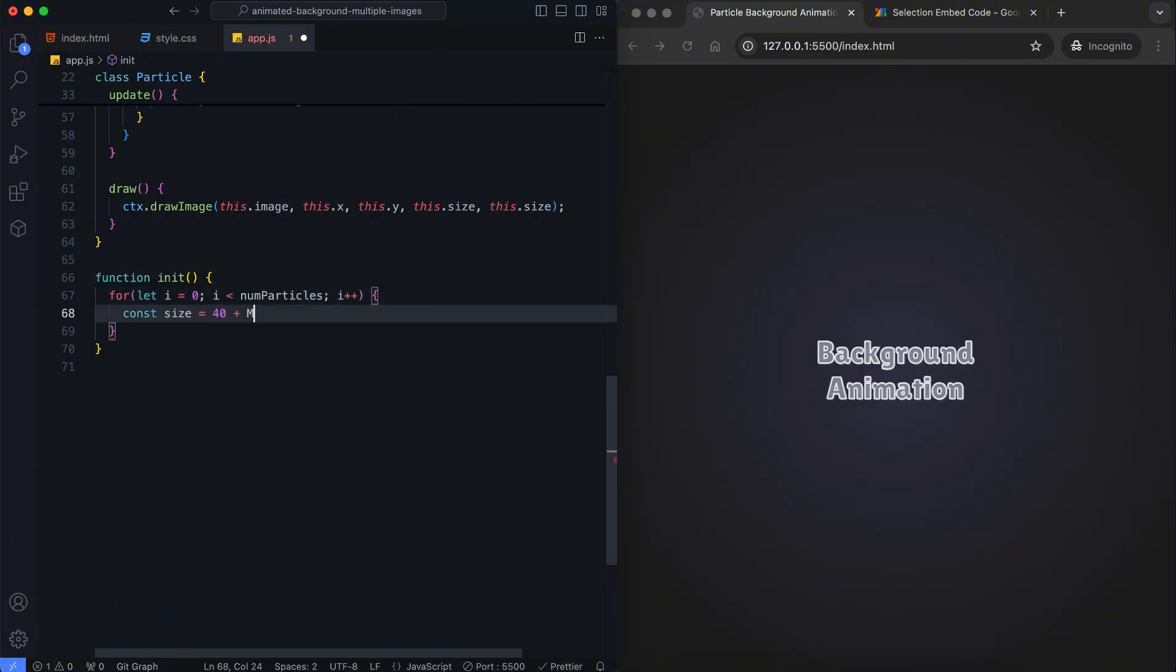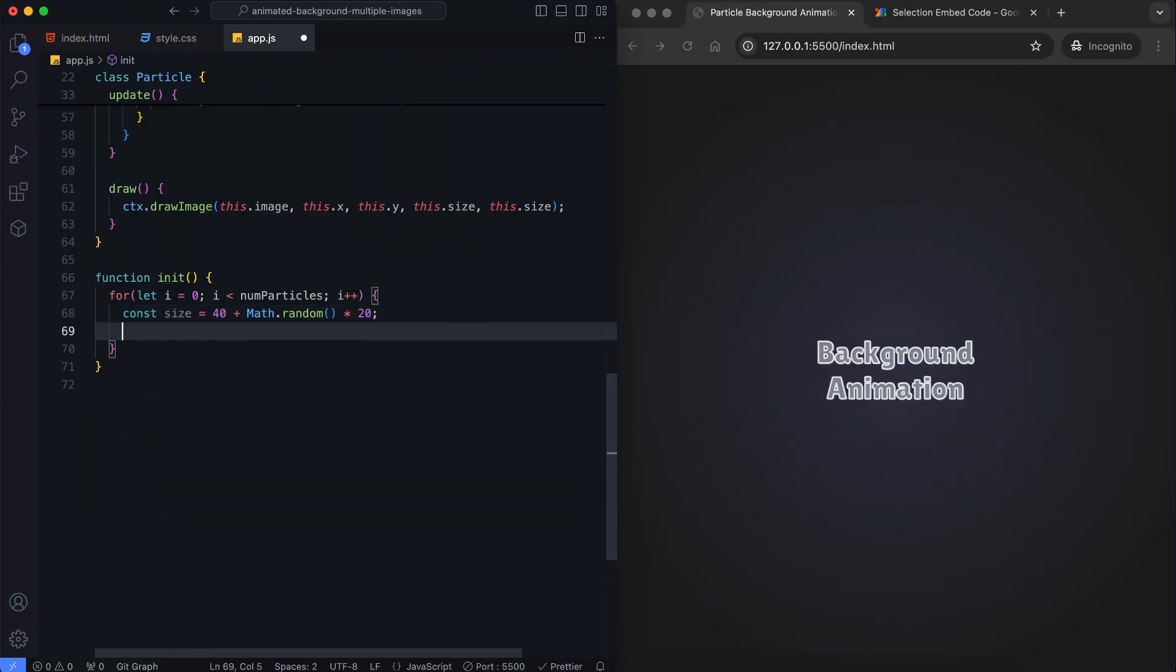This line generates a random size for the particle, ranging between 40 and 60.